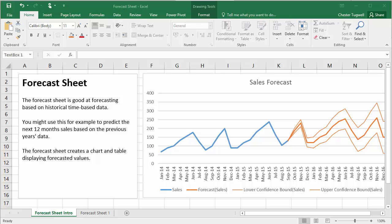Now the Forecast Sheet is, as you probably imagine, good at forecasting based on historical time-based data. So you might have a whole load of data about your sales